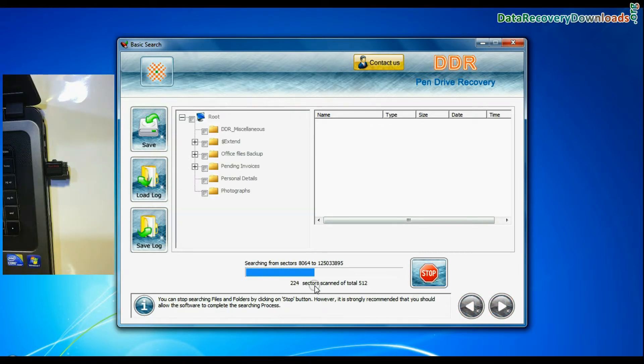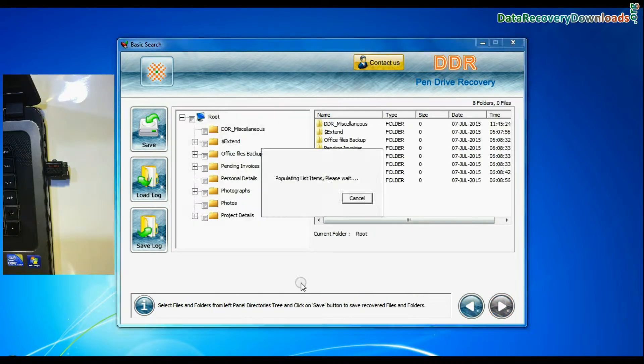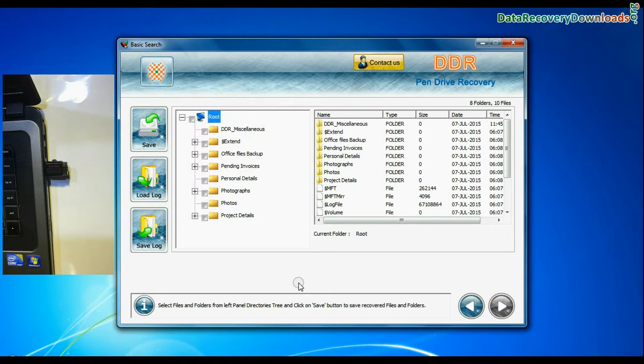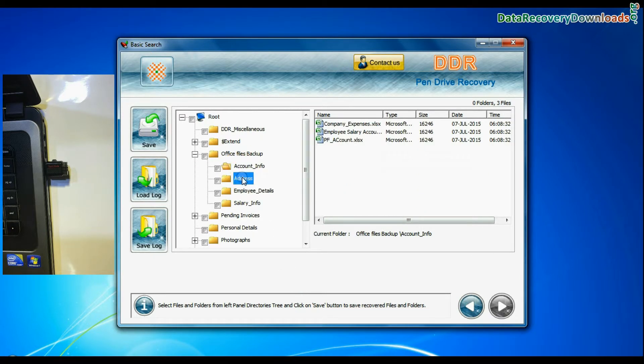Basic search is quick and recovers files in most common data loss cases on the basis of fundamental partition parameters. Data recovered successfully.